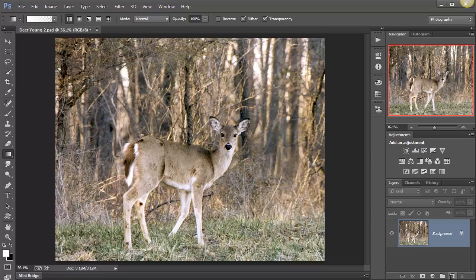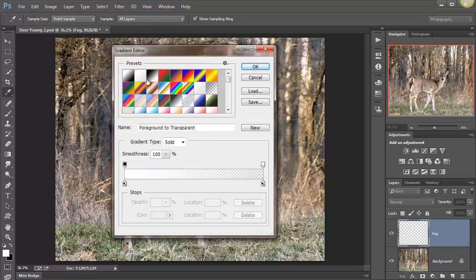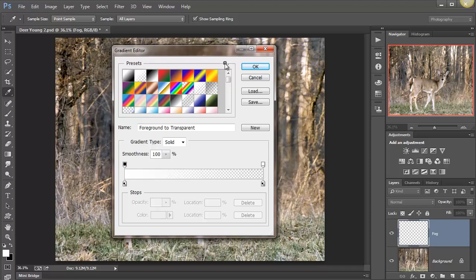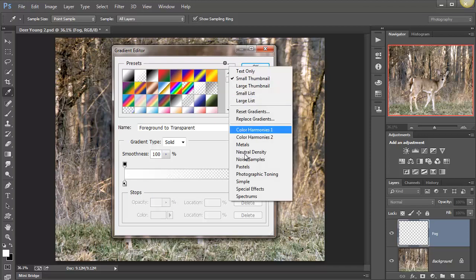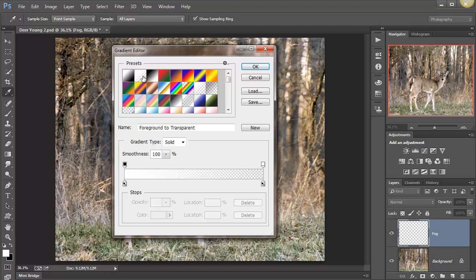So we've got our deer. Let's create a new layer by clicking on the new layer icon down here next to the trash can. We'll call this one 'fog' and click. Now we go to the gradient tool, click on it, and this is the gradient editor right up here. Click on that and you get all these gradients — there are even more if you click on this little gear. There are lots of different gradients that come with Photoshop, so you might be interested in experimenting.